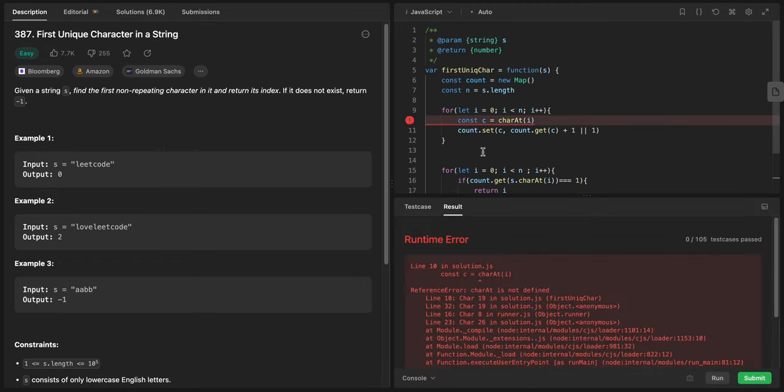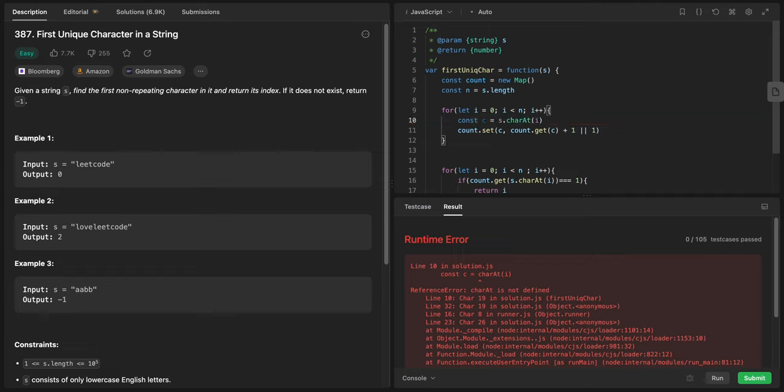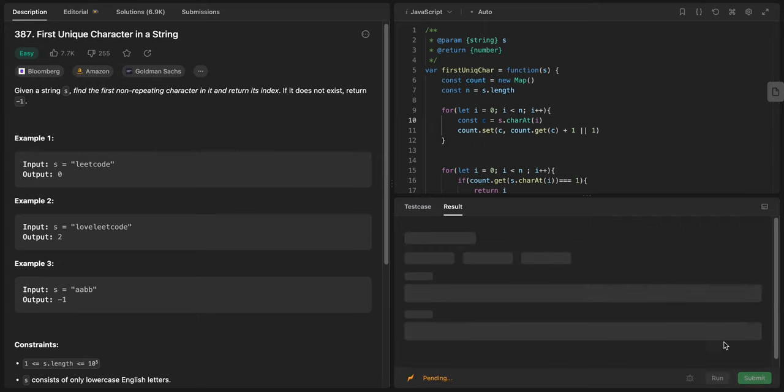There is a problem. charAt is not... oh, it's dot charAt, sorry for that.